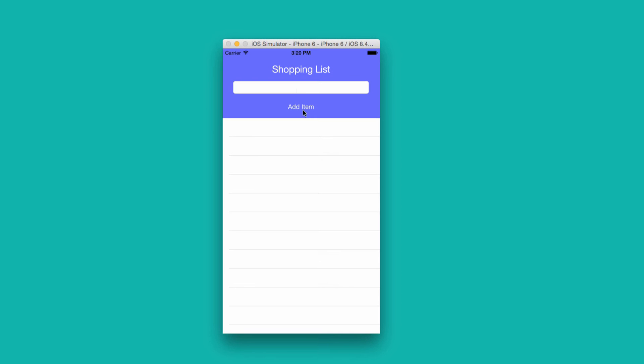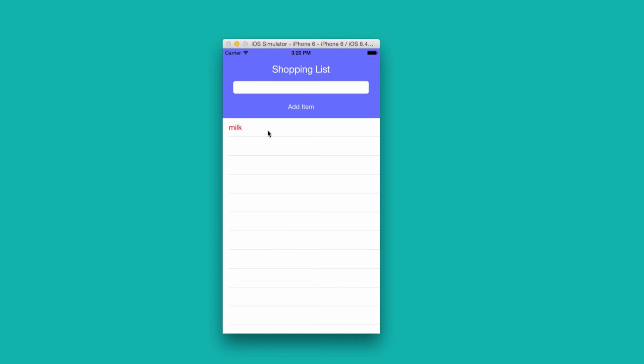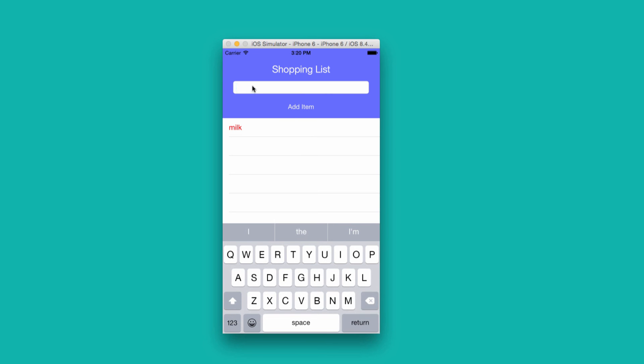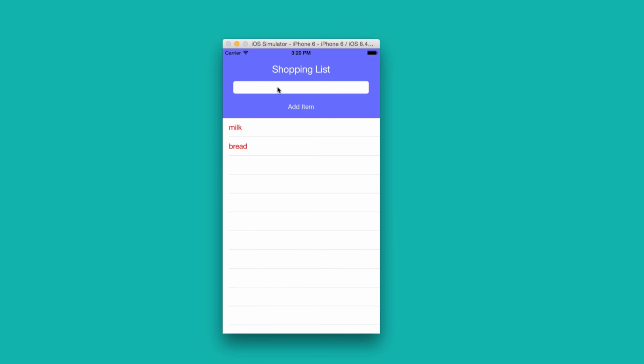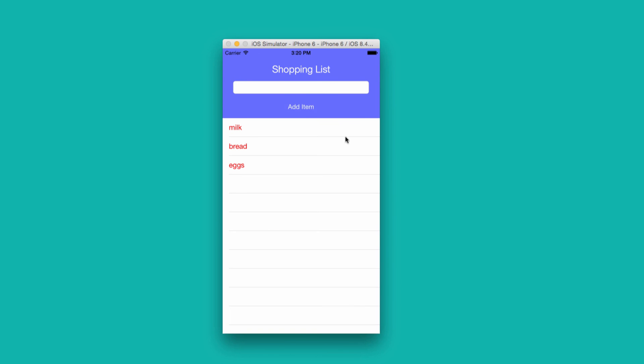Our Shopping List app introduces us to tables. Simply type in an item, click Add Item, and it will pop up. Try, let's say, Bread, add an item, eggs, and we're able to check them and also edit the rows.